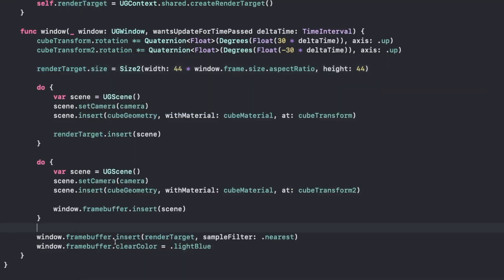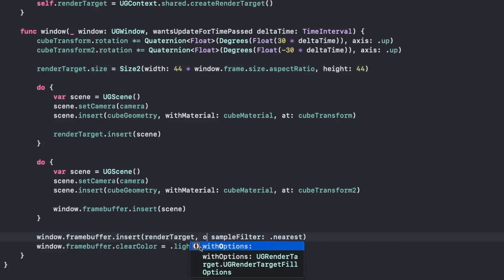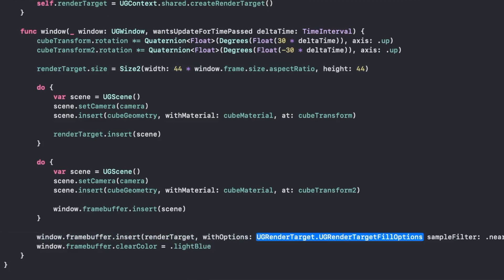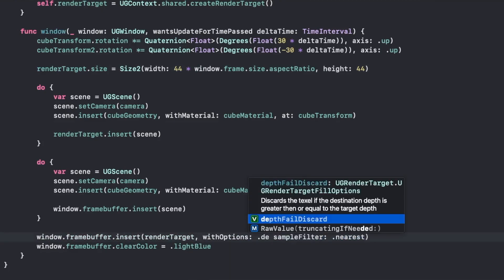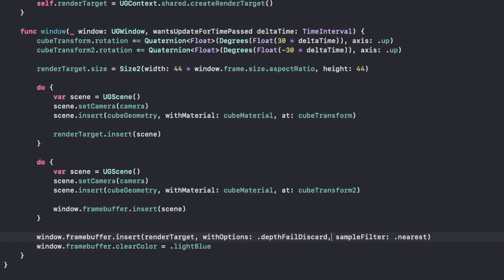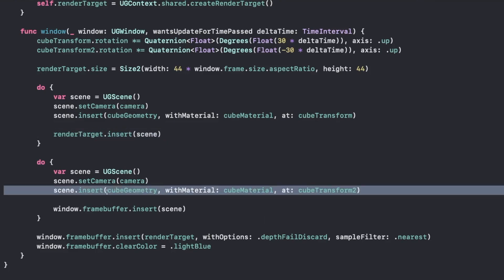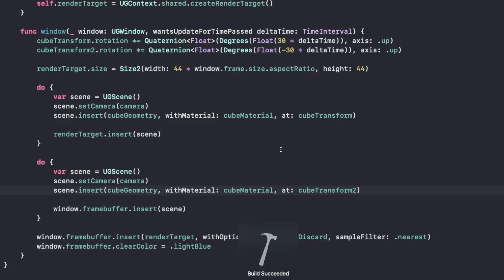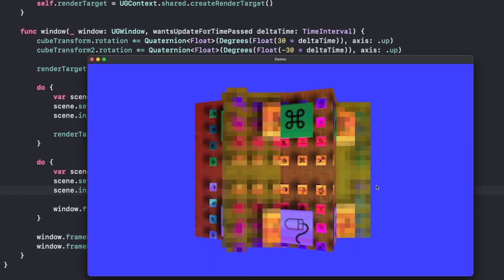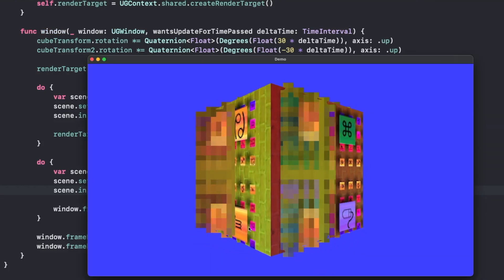What we're going to do is when we draw the render target into our window, we're going to add an option. And that is going to be depth fail discard. What this is going to do is use the depth texture from both of our render targets, the windows frame buffer and the render target that we created. And it's going to do the exact same type of depth discarding that would be done when we draw our regular 3D geometry. So when we run this, what's going to happen is it's going to draw both of the cubes at different resolutions and clip them.